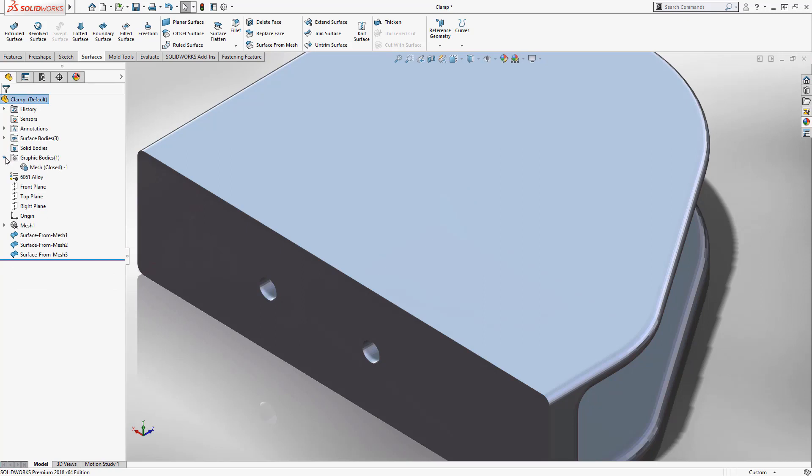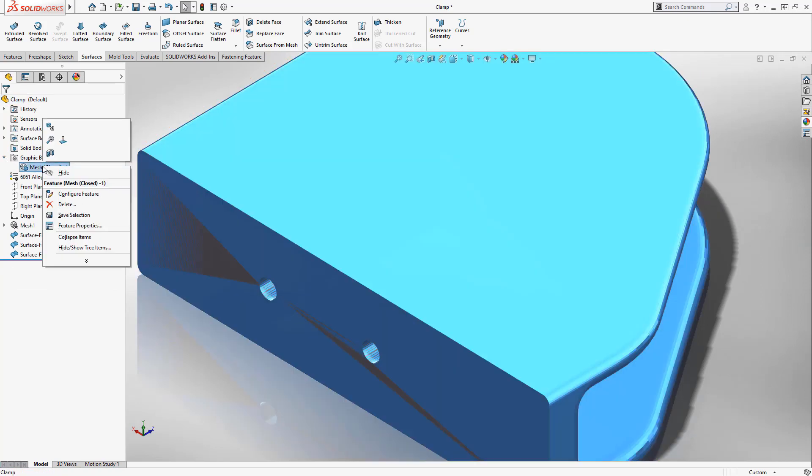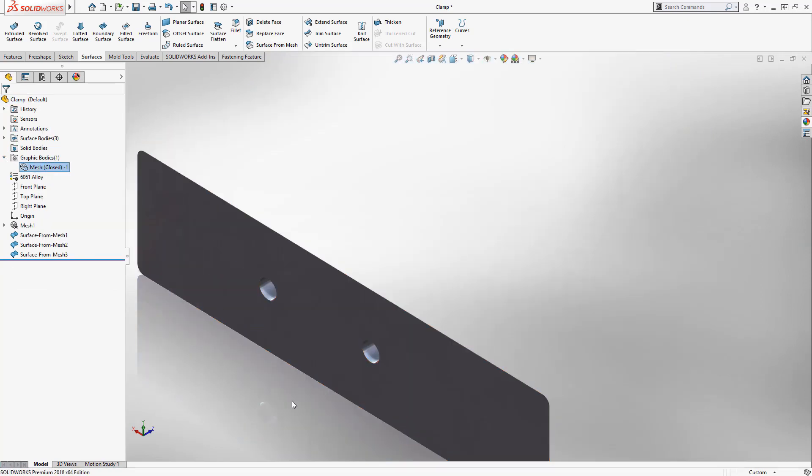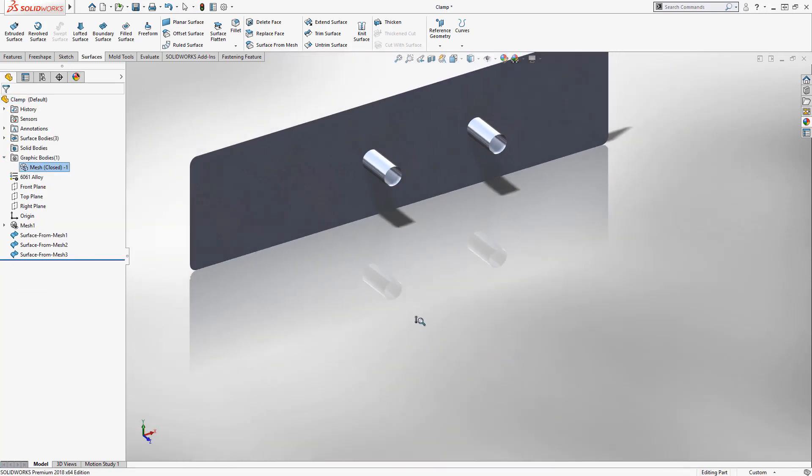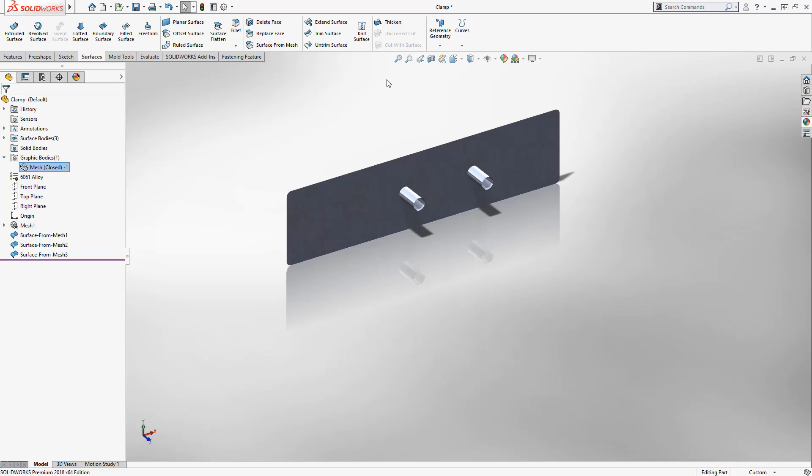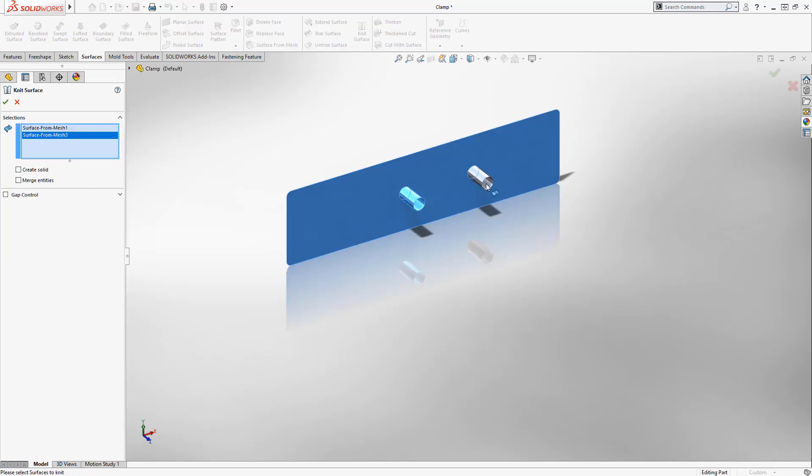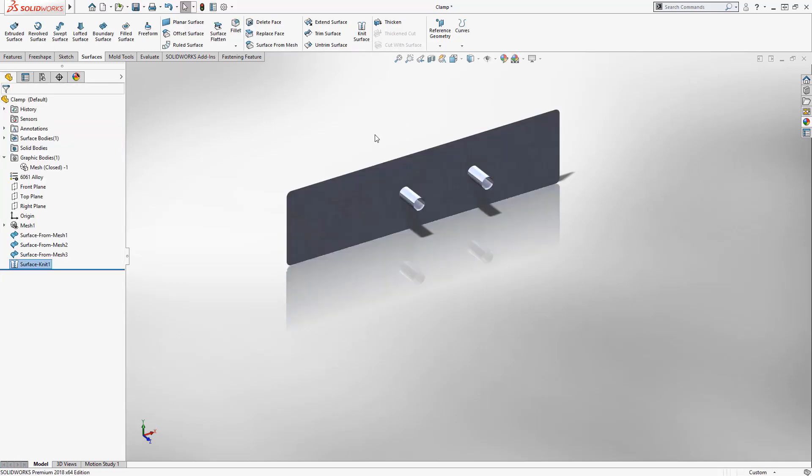Once any number of surfaces have been created in this manner, they will all benefit from the surfacing capabilities found in SOLIDWORKS, allowing you to take full advantage of those familiar tools.